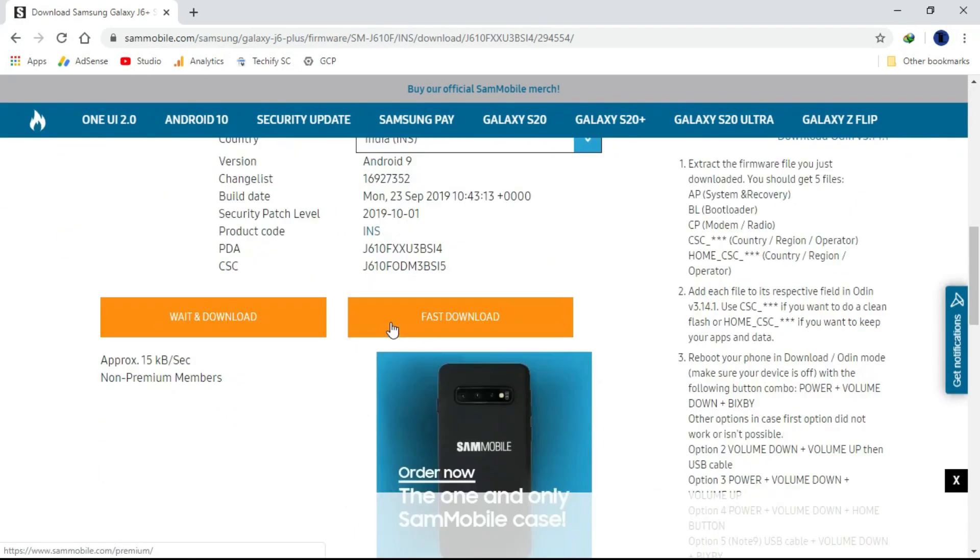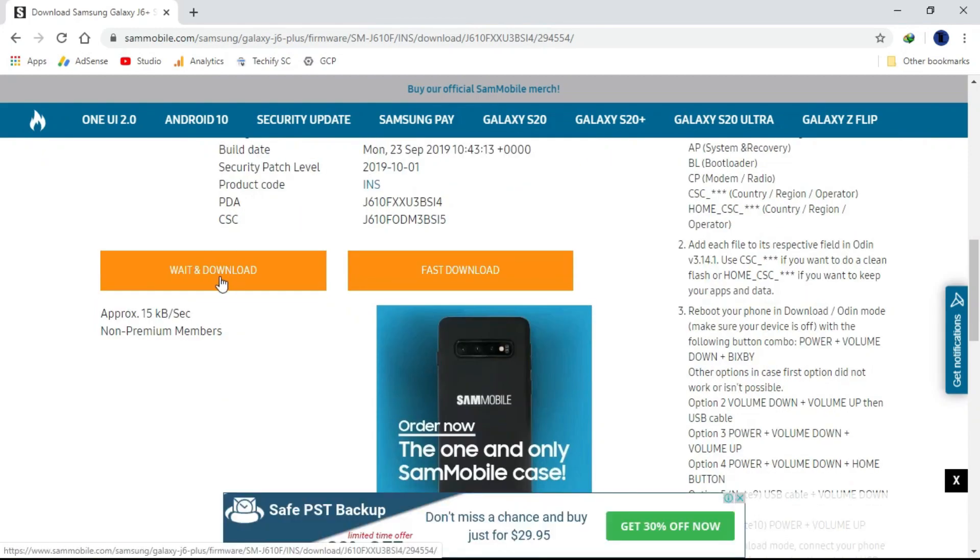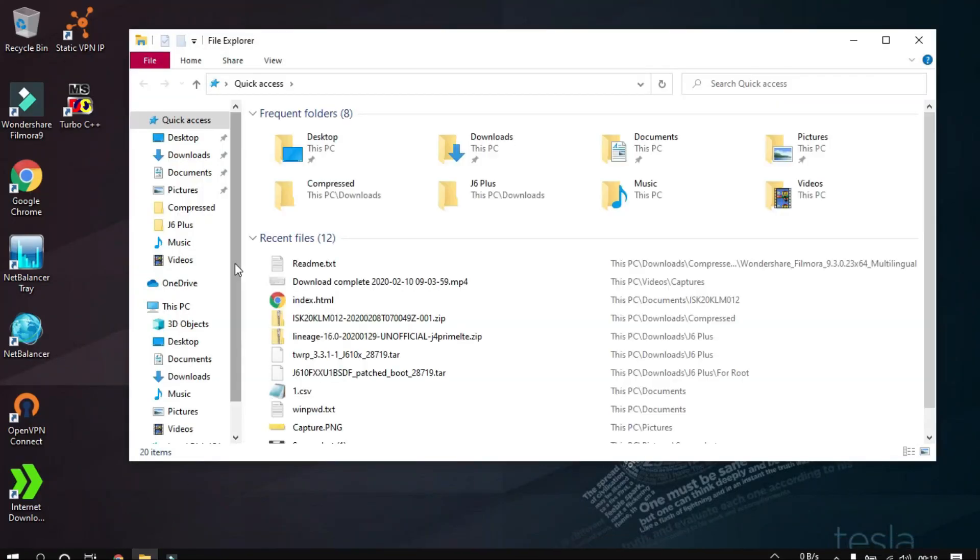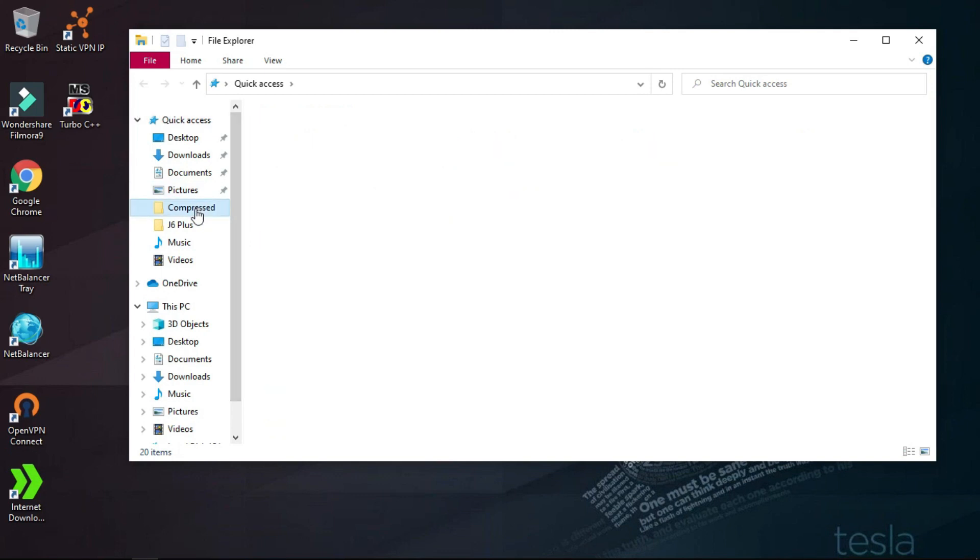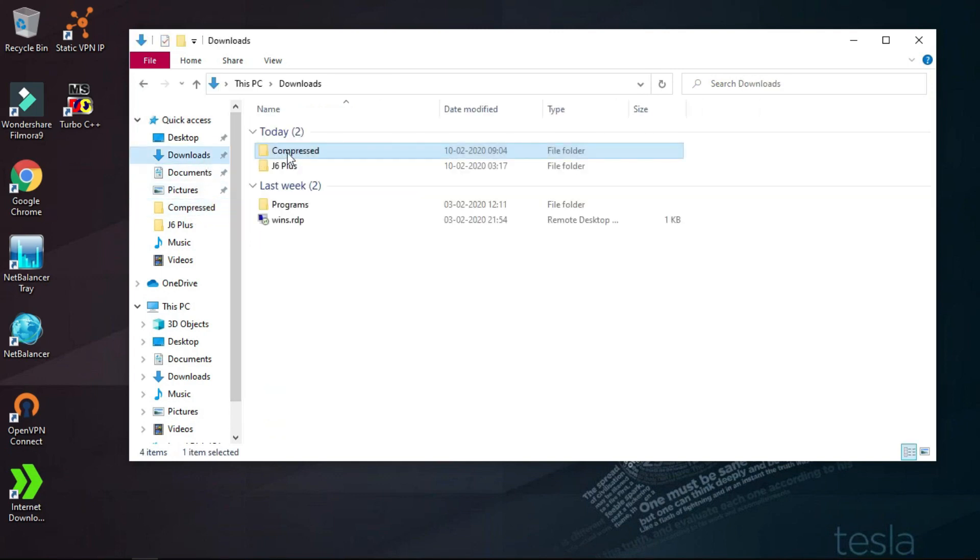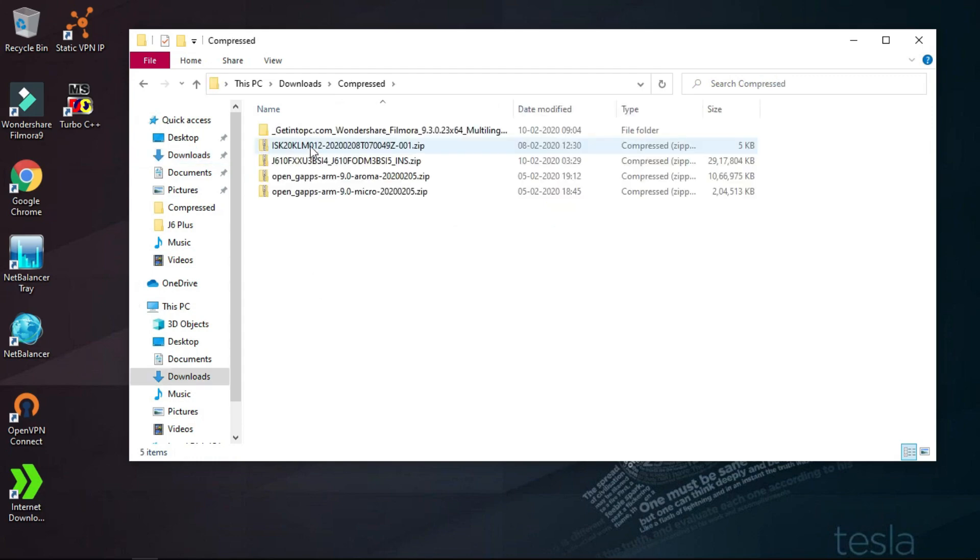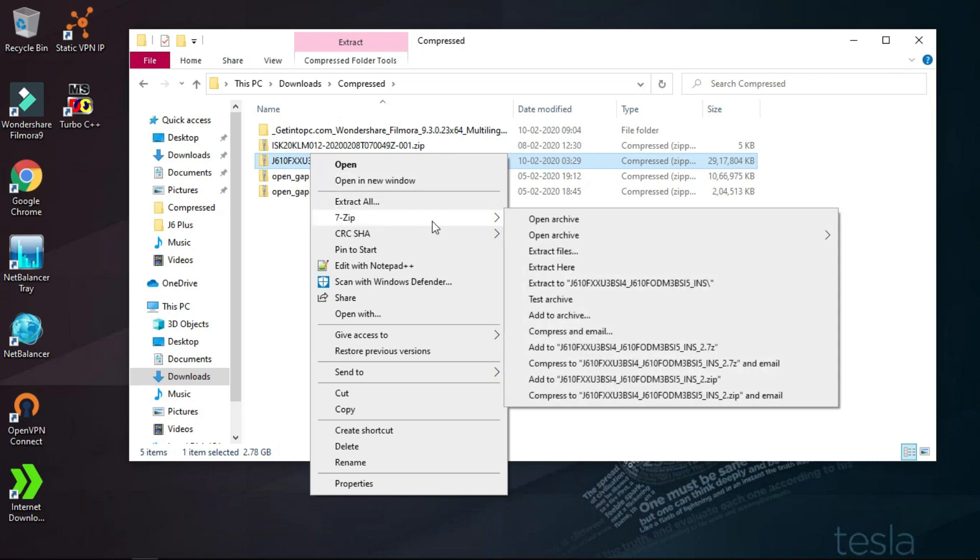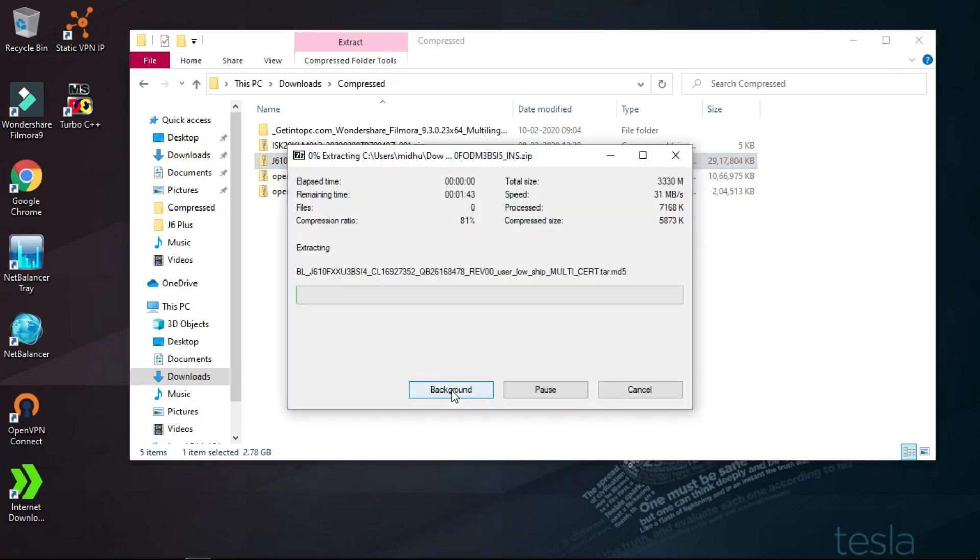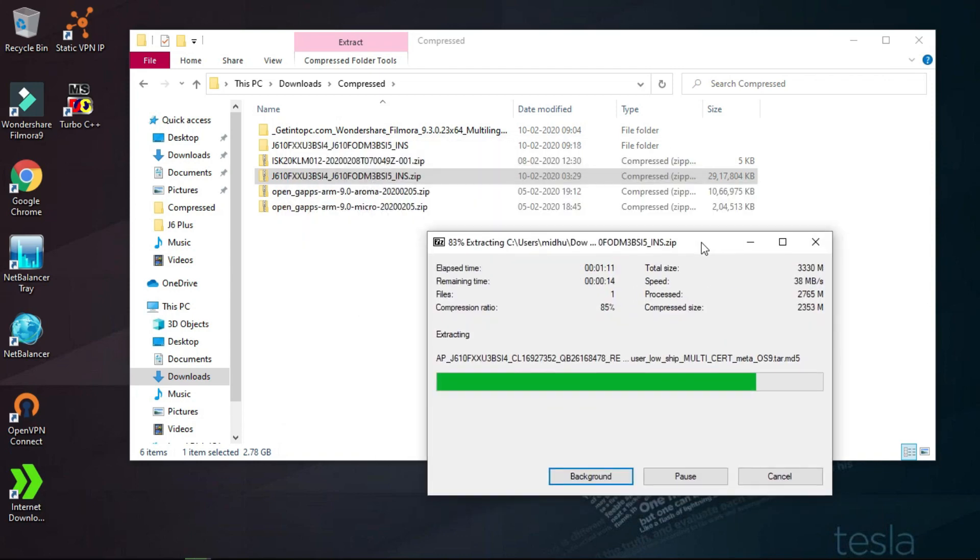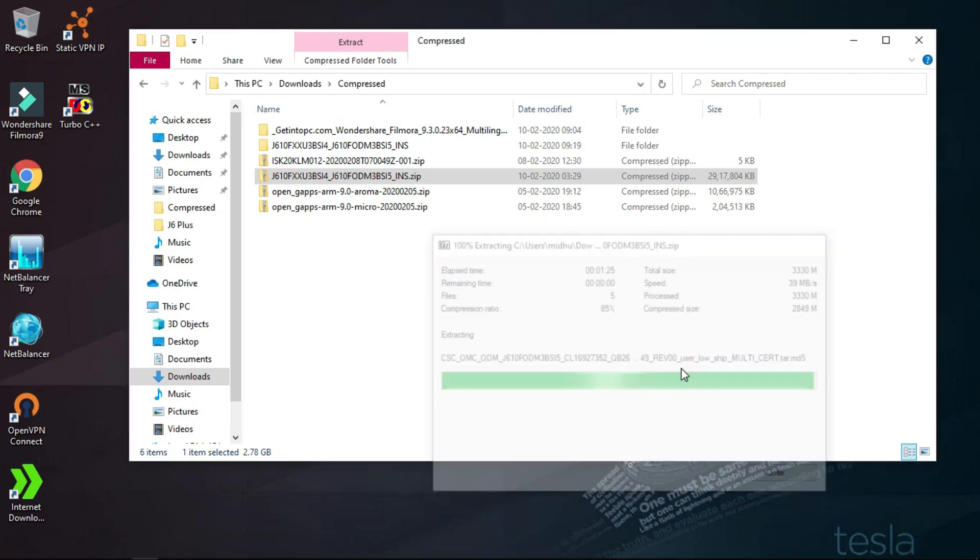We've already downloaded it, so I'll just go to the compressed folder where the file is and extract it with 7-Zip. I'm fast-forwarding - it actually takes about 10 minutes to extract. Here we are. The extraction also depends on your CPU processing power.